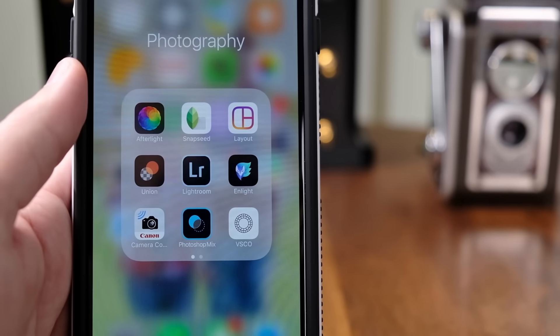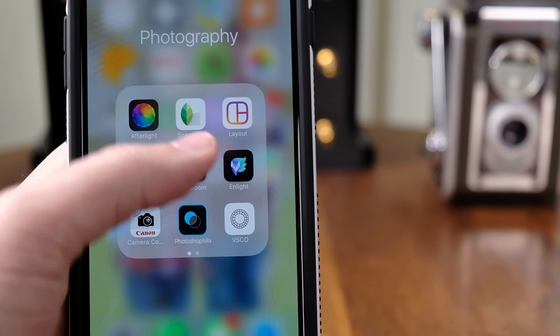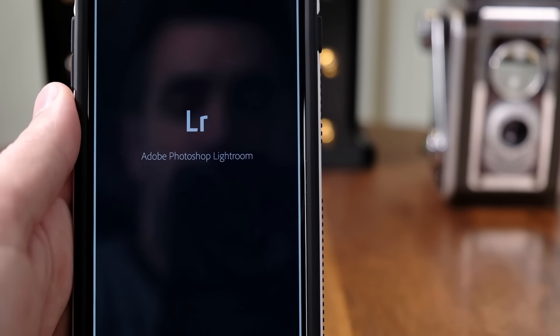Forever. Thankfully, there's a free app that makes it really easy to do all of that and it's called Lightroom Mobile. So let me show you my workflow.